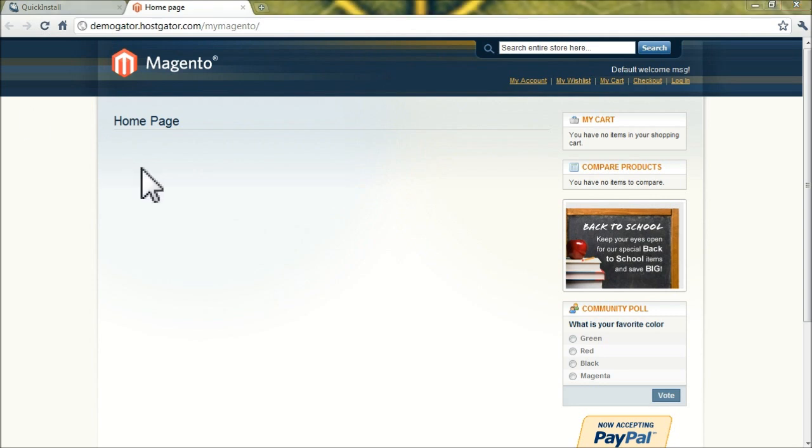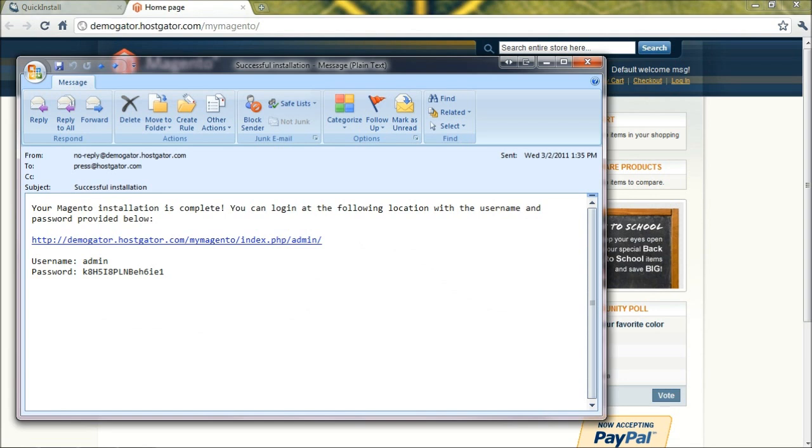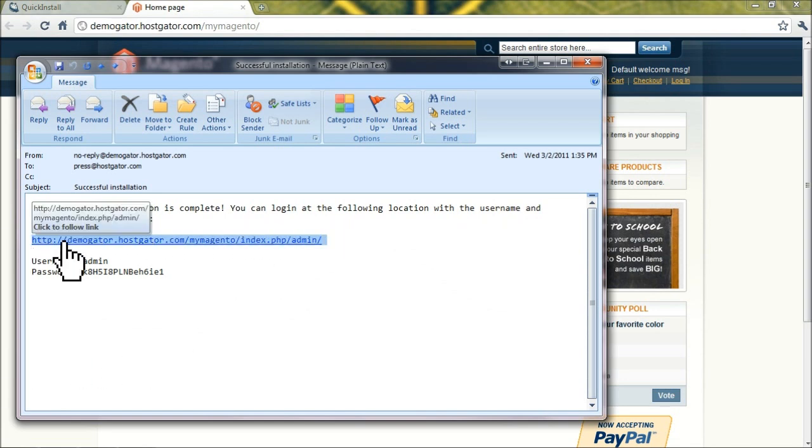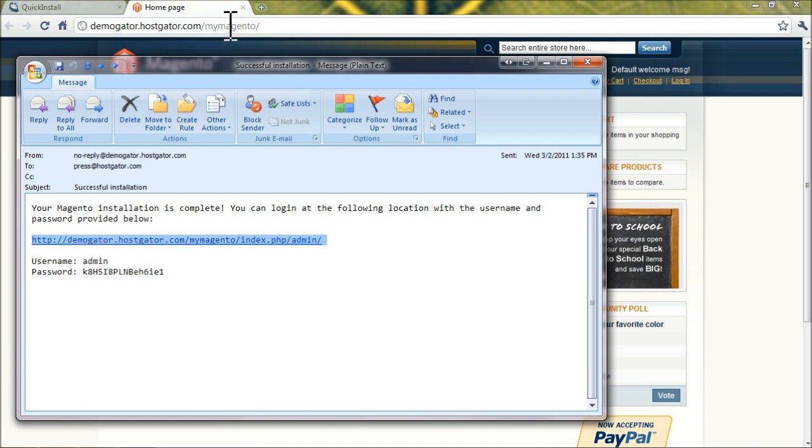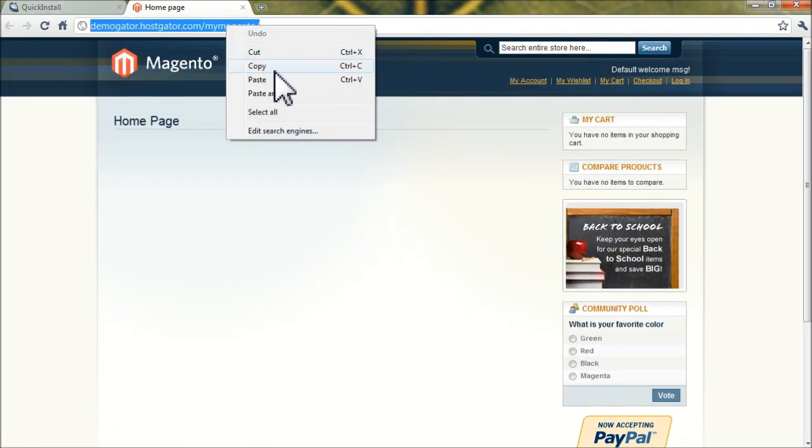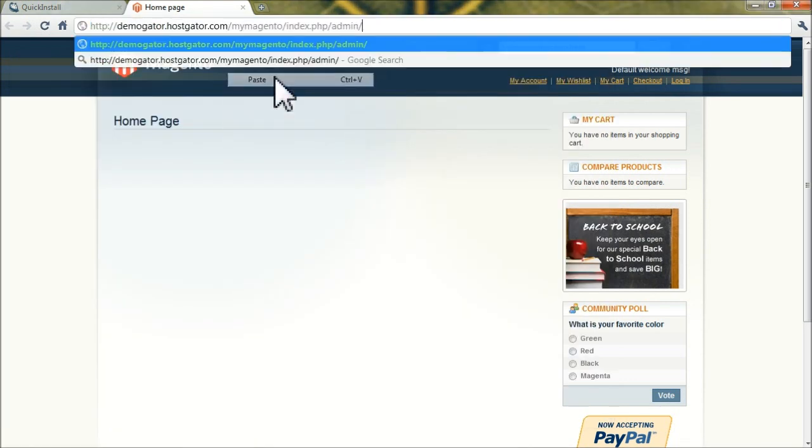Now you'll want to check your email address or email account that you registered with for Magento and check for an email with your password in it from QuickInstall. We'll pull it up here and we can see the admin URL. Let's go ahead and copy and paste this and plug this into our browser.